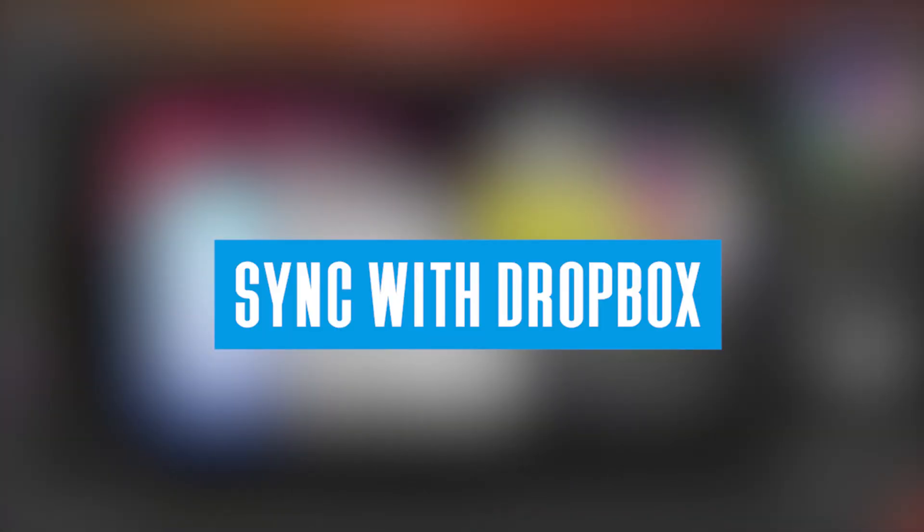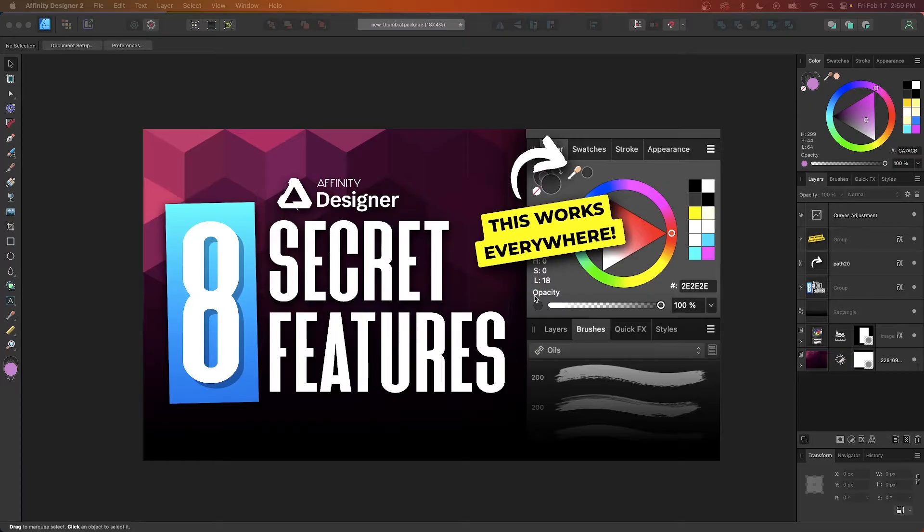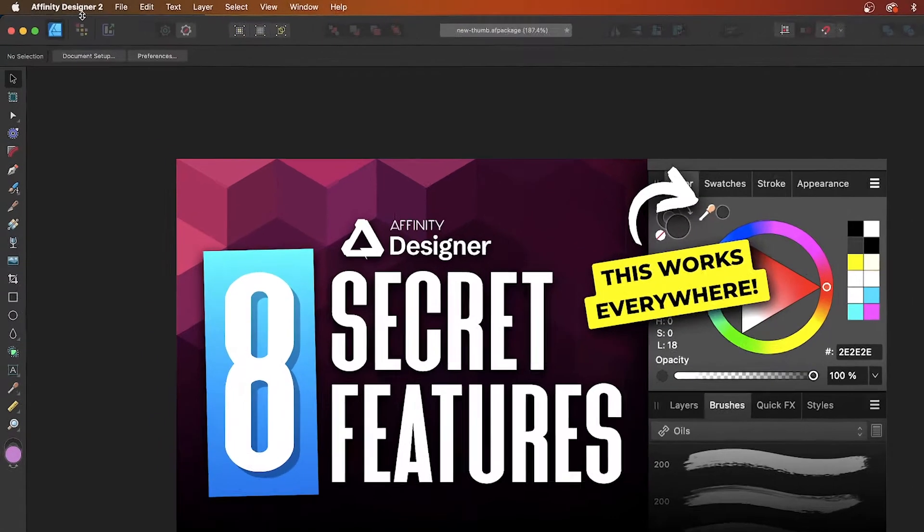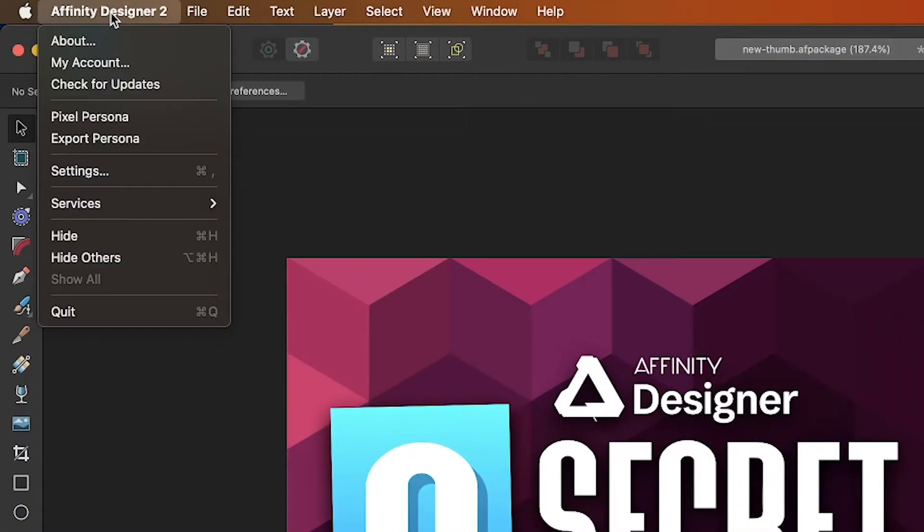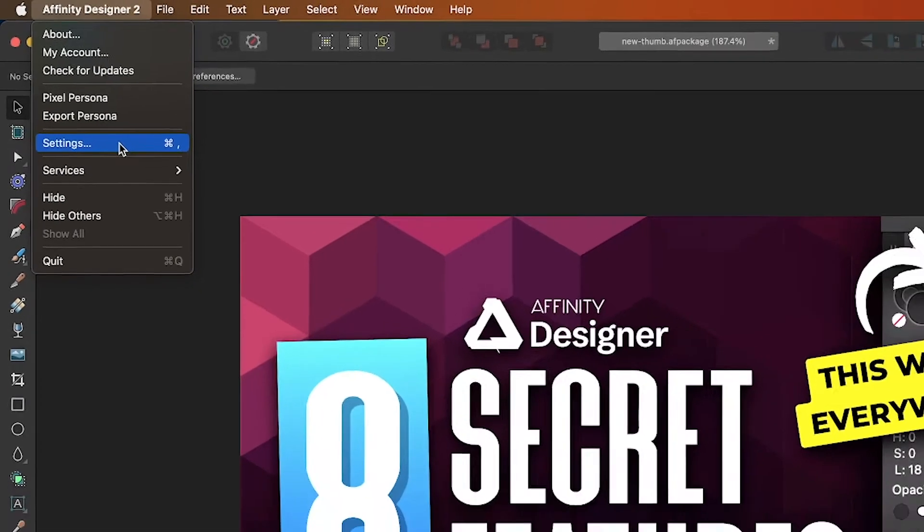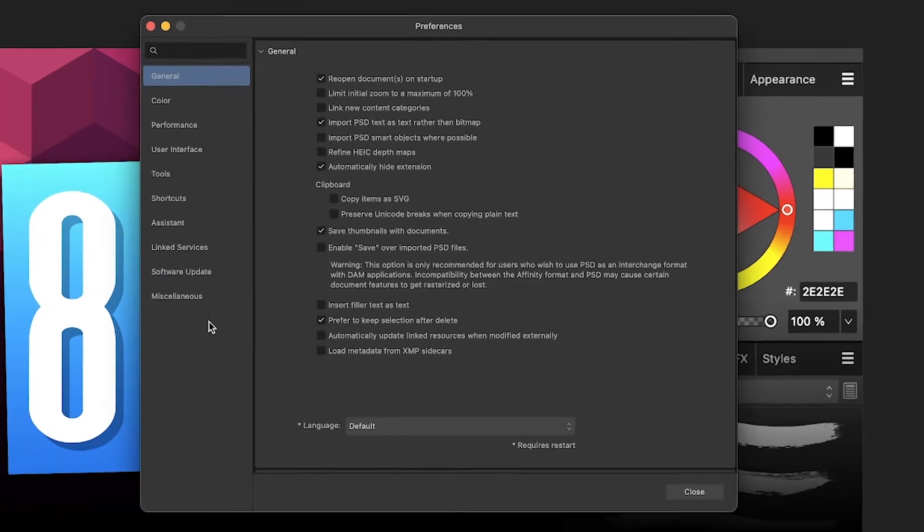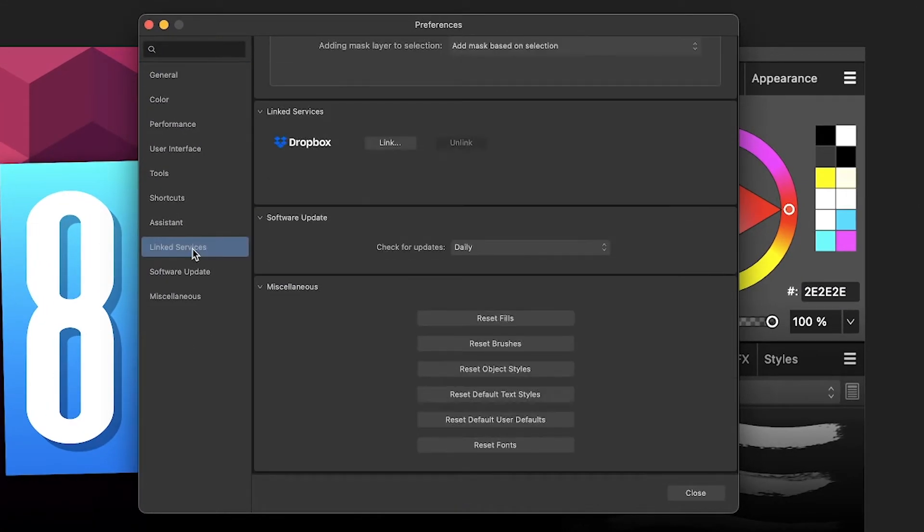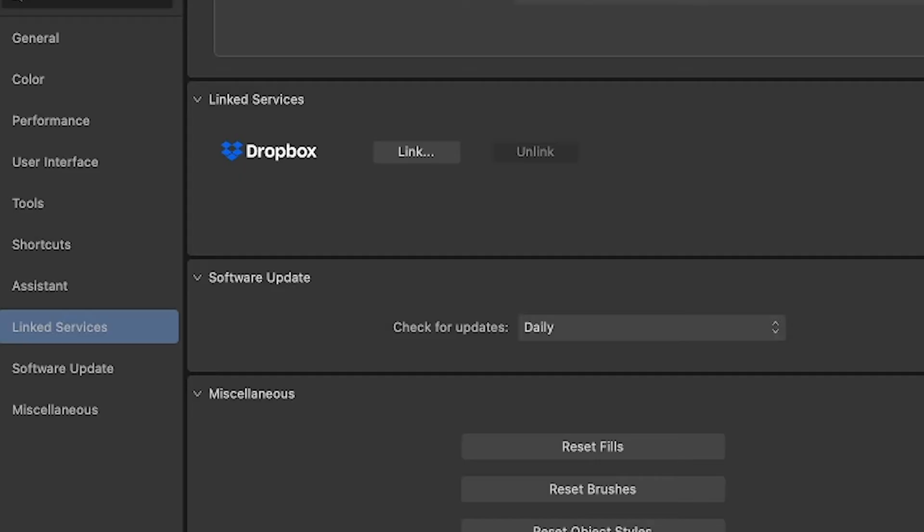If you're a Dropbox user, then Affinity Designer makes it easy to access all of your files. To link your installation of Designer with your Dropbox account, simply access the Preferences menu by navigating to Affinity Designer and selecting Preferences. If you're a Windows user, then this will be located under the Edit menu. In the Preferences menu, navigate down to where it says Linked Services. You should see a Dropbox logo along with a button that allows you to link your account. Simply click on that button and follow the instructions to complete the link. Once connected, you'll be able to send and receive files with ease.